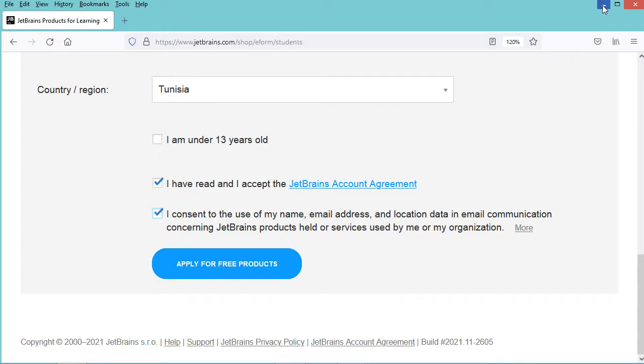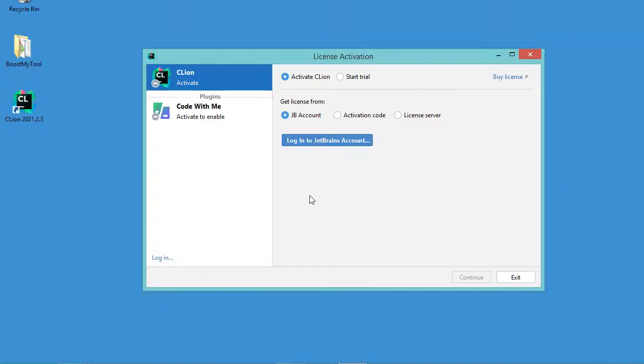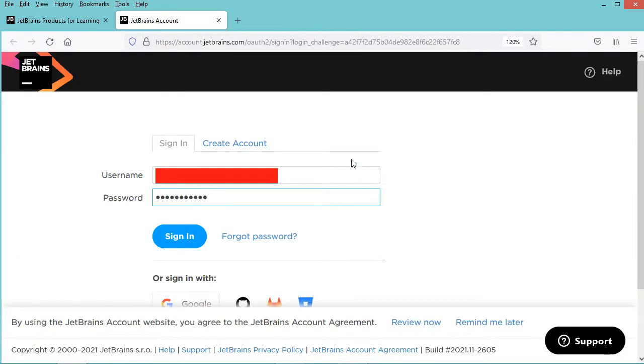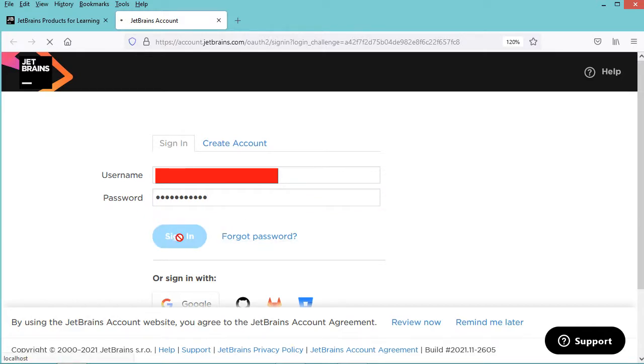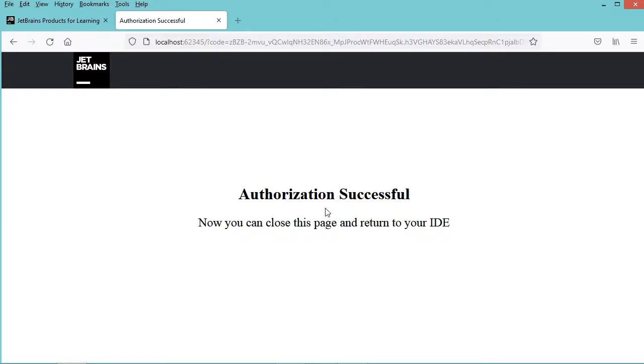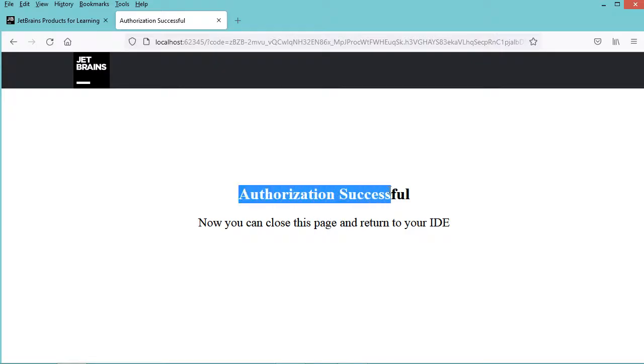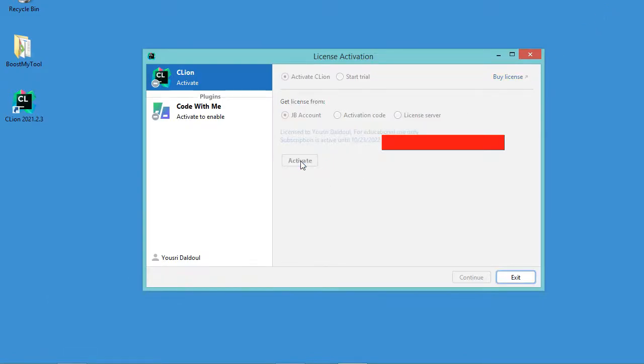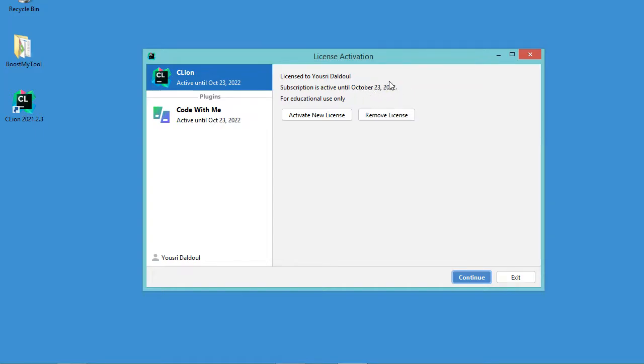Then you have to go to CLion and here you have to click on login to JetBrains account. Then in this page you have to provide your username and the password and click on sign in. And here we can see that the authorization is successful. So let's go back to CLion and here we just have to click on this activate button. In this window we can see that the subscription is active till this date which means that I have a free license for one year and after this date I can renew the license. Now let's click on continue.